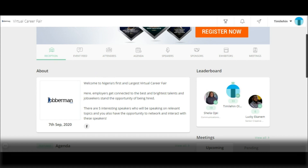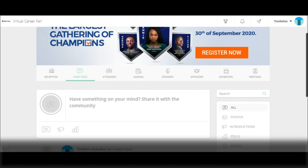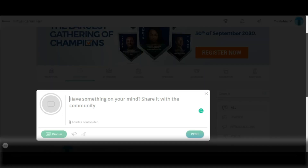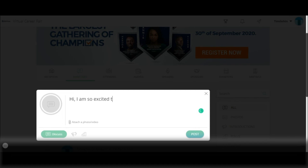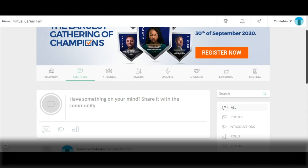To express yourself with other attendees, or if you have something to say about the event, simply click on event feed. Here, you can share your thoughts with event participants. Type whatever you want to say to the community, then click post. Your message will then be live for other participants to see.